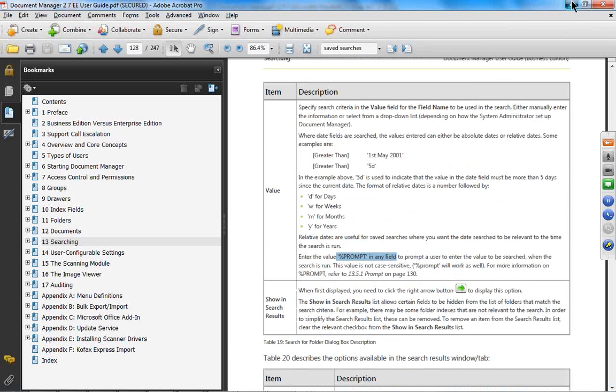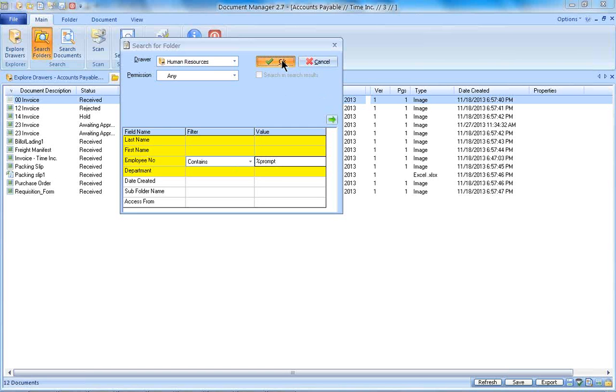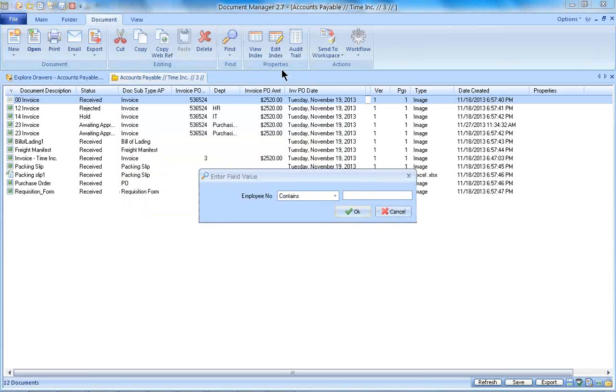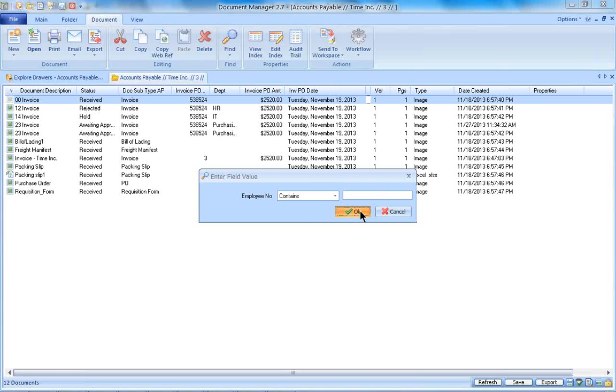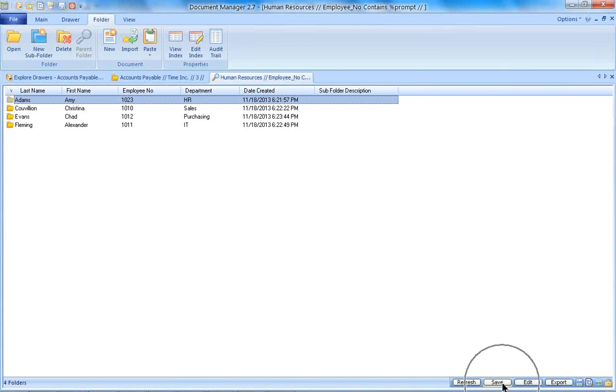Okay, so back to human resources, searching by employee number. I'm going to do percent prompt. Now I'm going to click OK. As you can see, it's pulling up a blank prompt box for me. So instead of typing in anything there, I'm just going to go OK. It's just a generic search across the employee number. Now I want to go ahead and save that search.